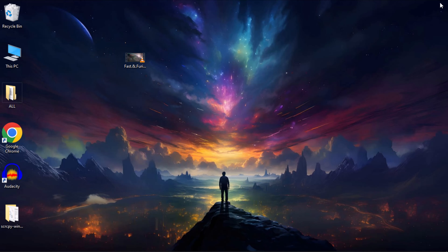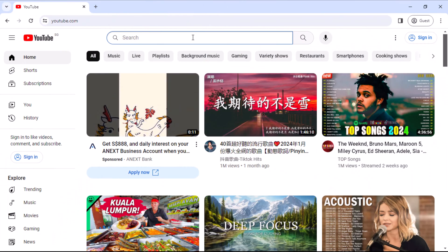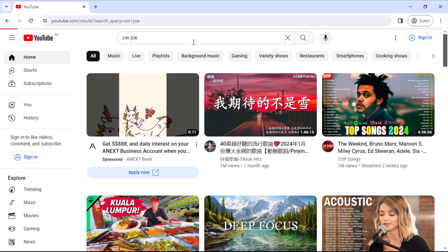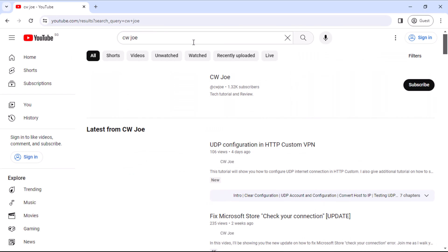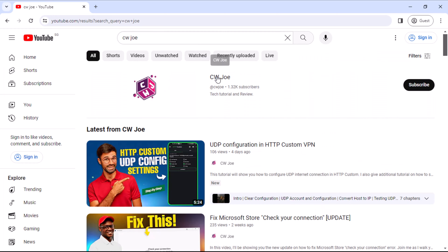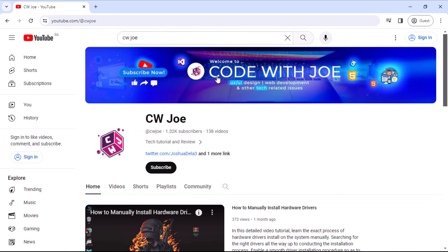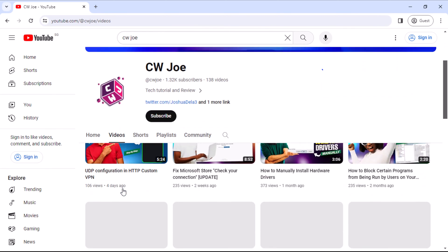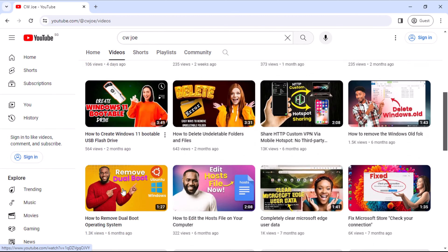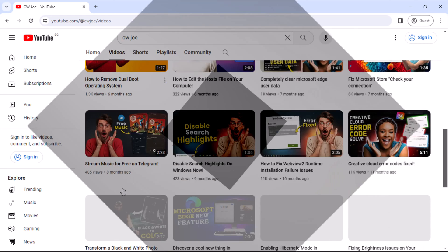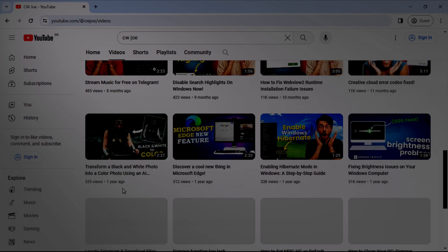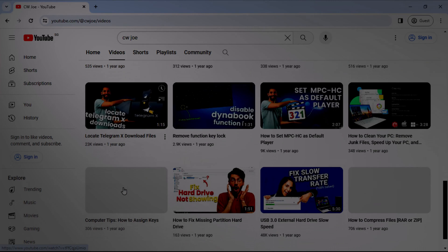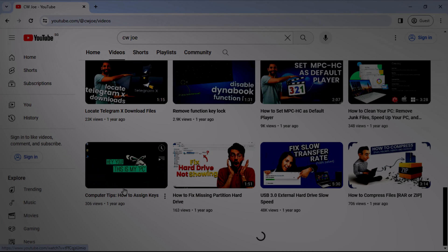I hope you found this tutorial useful. Kindly consider giving the video a thumbs up, subscribing to the channel for future tutorials, and engaging by sharing your thoughts in the comments section. Your support is greatly appreciated. I look forward to having you join me in another tutorial soon.